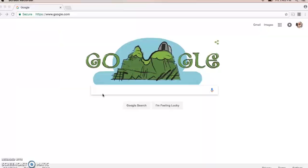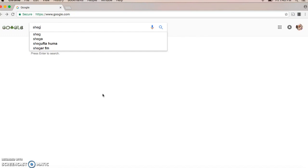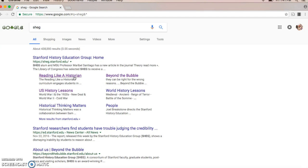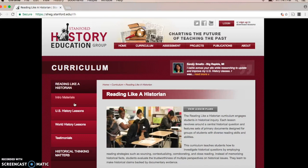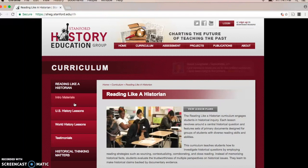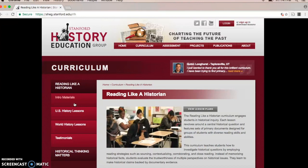The SHAG curriculum is really easy to find and use. If you go to Google and search for SHAG, it will bring up the Stanford History Education Group. What we are looking for is Reading Like a Historian. Once you click on that, you'll see on the left-hand bar intro materials and then lessons for US and world history. This site has a wealth of other information that I've included links to in the Day 1 resources, but for our purposes we're looking at the intro materials.